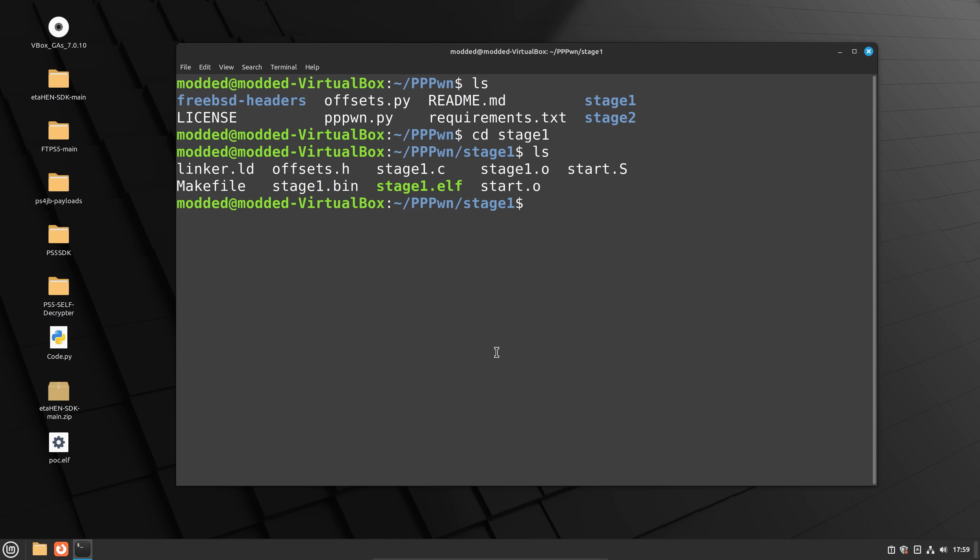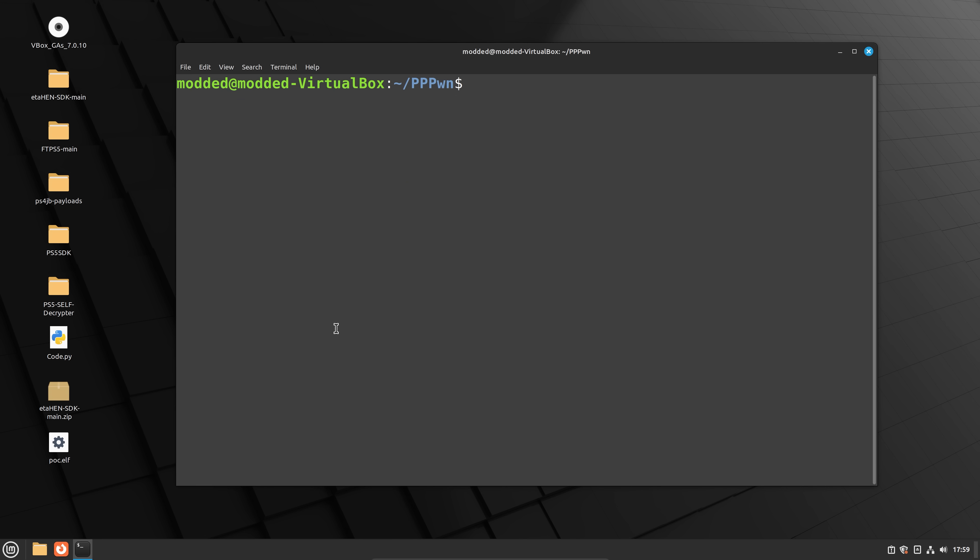So again, this is why I say it's not super convenient to set up for everybody right now. This is the early stages. Once we get like some kind of Raspberry Pi implementation, then it will be a convenient solution for everyone.